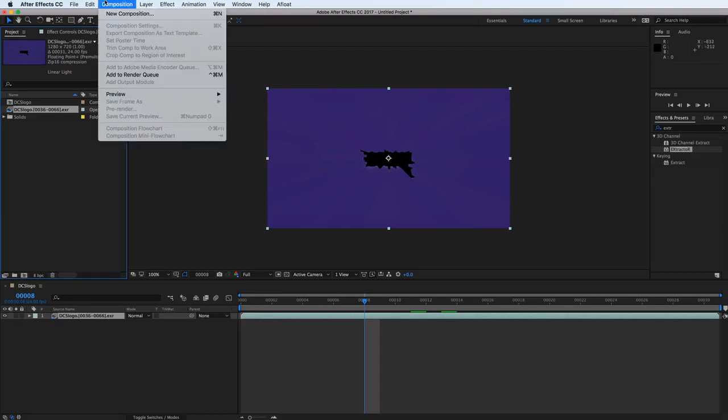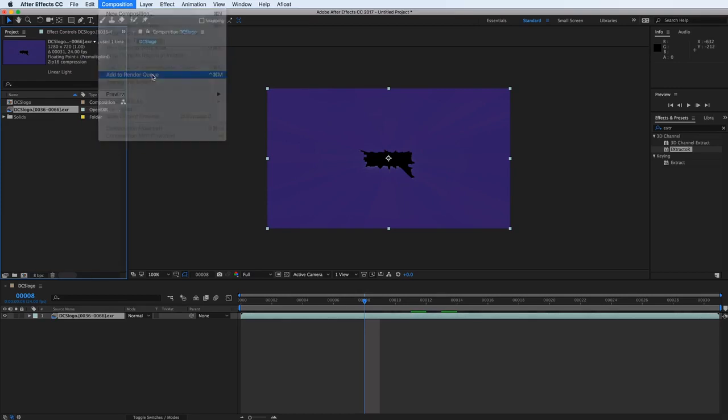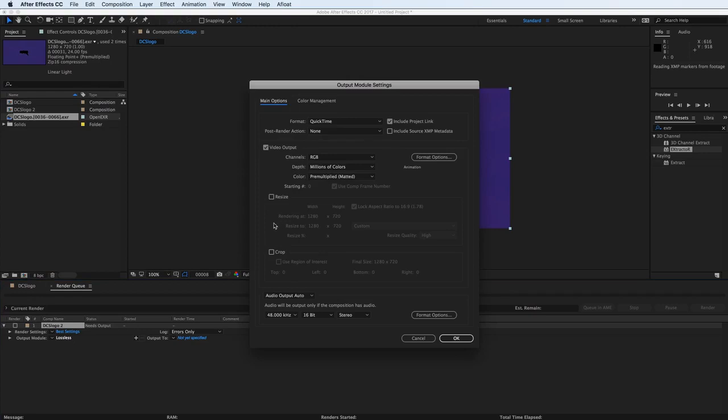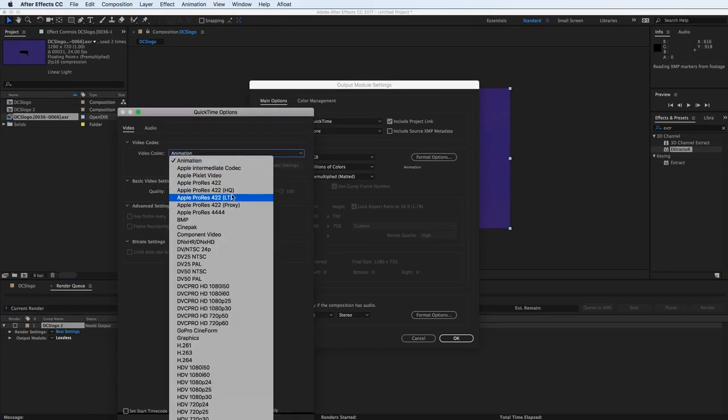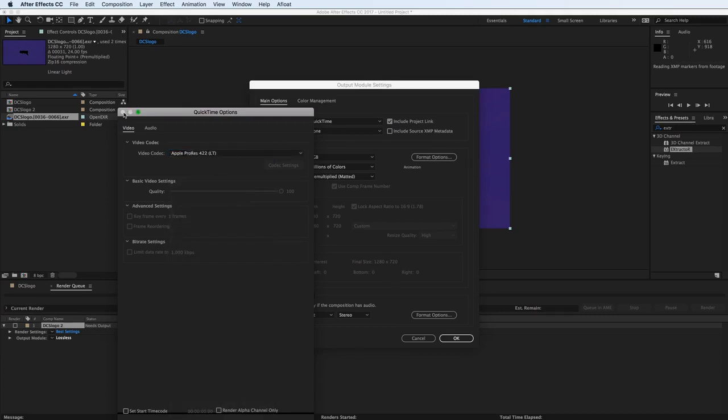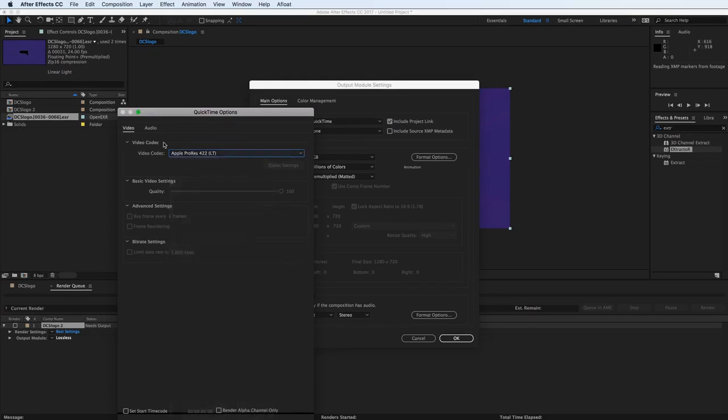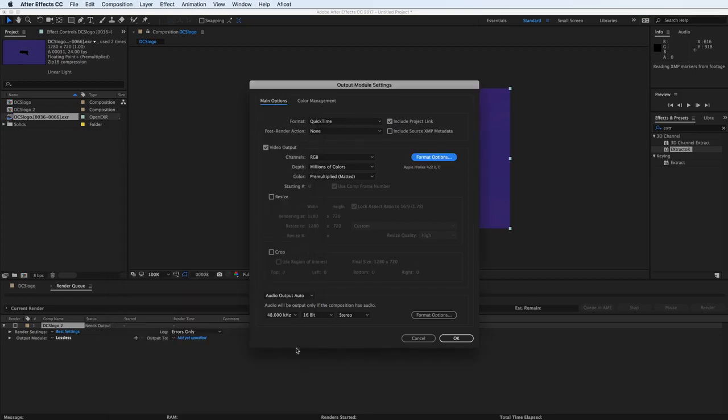And let's go to composition and add to render queue. And now we can set the settings as we see fit. And what I recommend on a Mac, I like the ProRes 422 LT as a codec. You can choose whichever codec you like. H.264 is a common one as well. And hit OK.